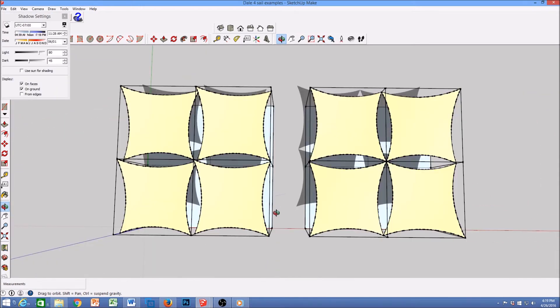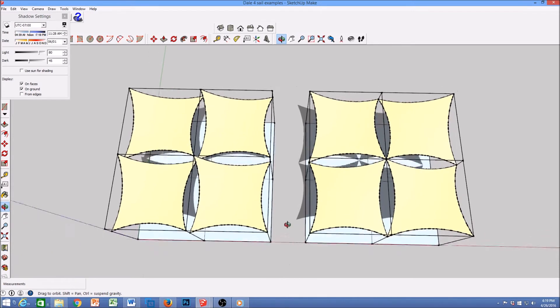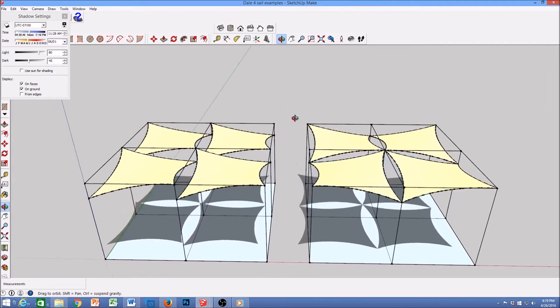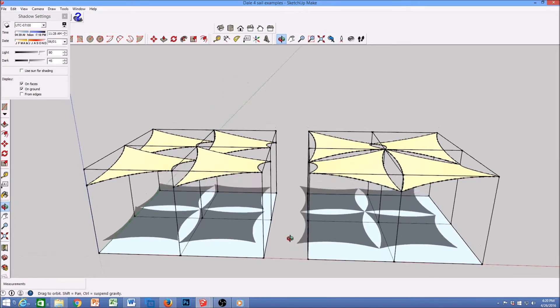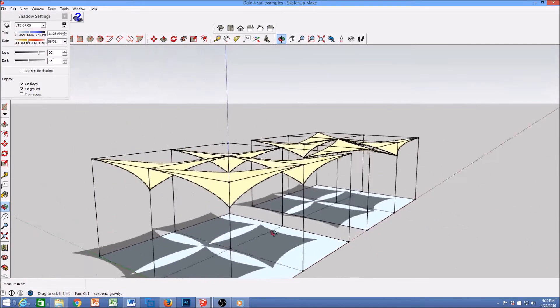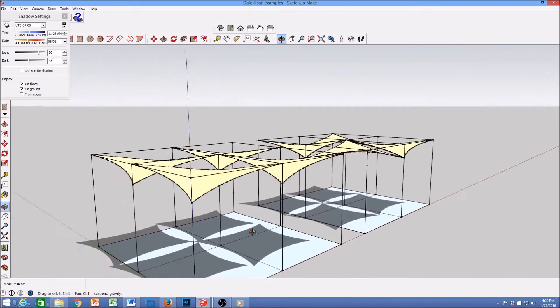These two areas have the exact same four sails and the same pole layout. However, when you turn them to the side, you can see where this one uses all four at the high point in the middle and this one uses two high and two low. These two different examples give a completely different look.